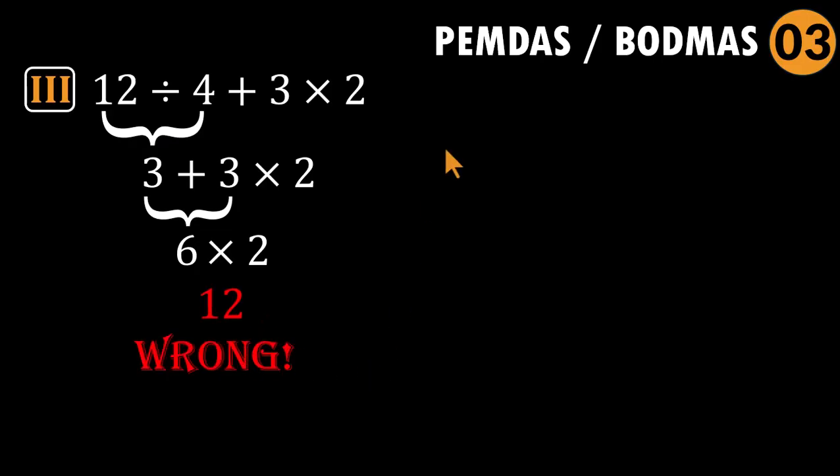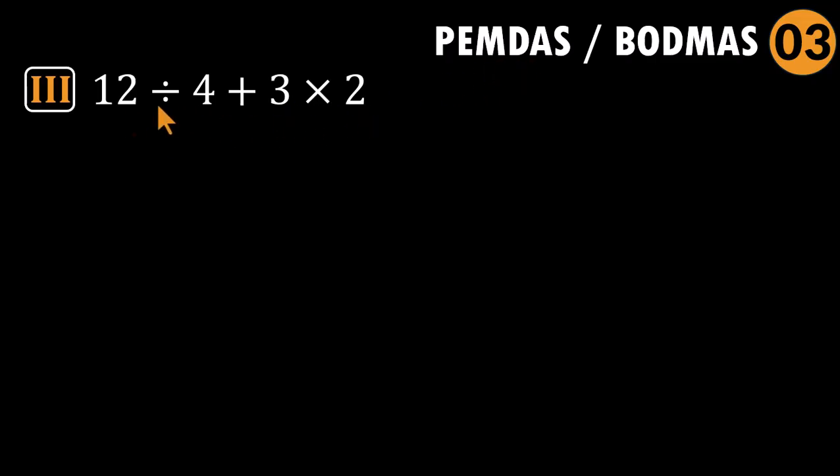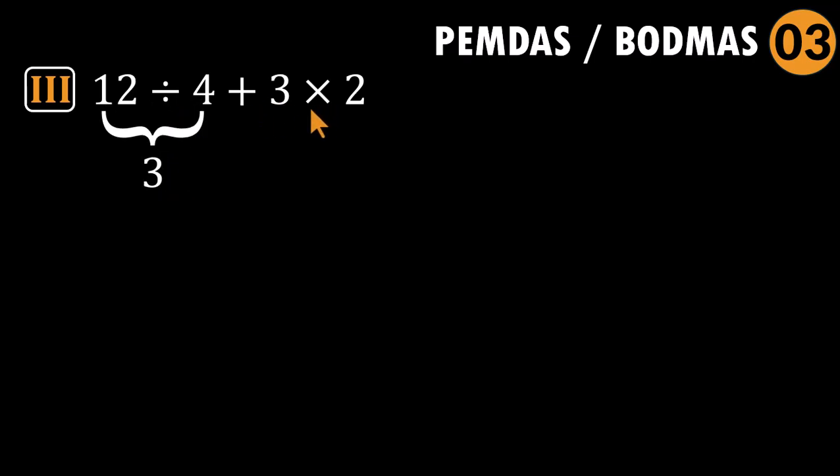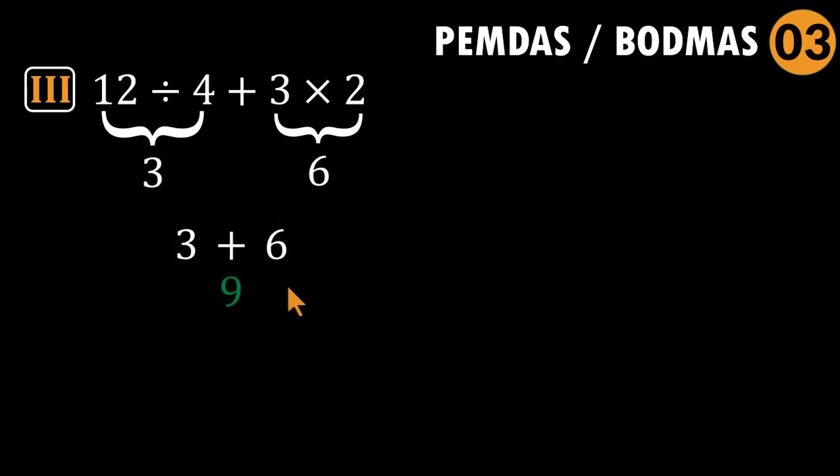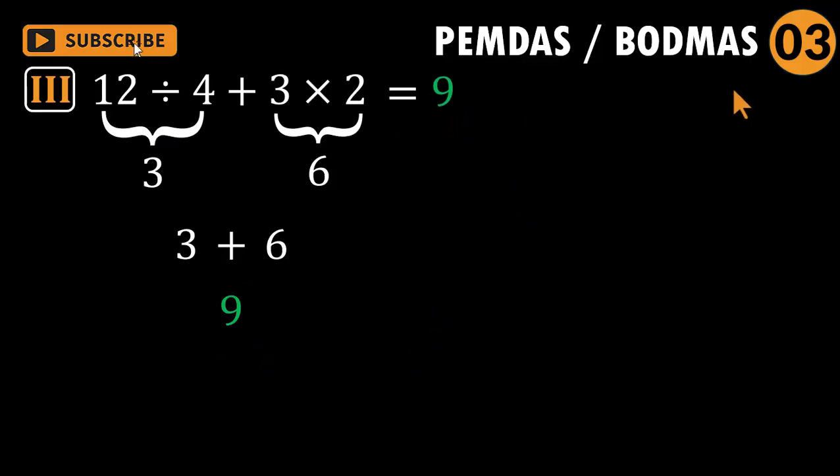Here is the right way. Before adding anything, remember, multiplication comes before addition. And division shares that same level. So let us handle the operations in order. Start with division: 12 divided by four equals three. Multiplication comes before addition, so three times two equals six. Now we add three plus six equals nine. Nine is the correct answer for problem three. Very different ending. Slow discipline wins every time.